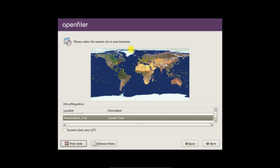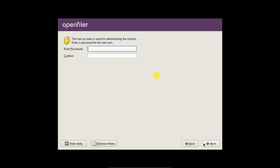I will choose the time zone. My location is Dubai, so I will be changing from map. Next. My password for root. Next.